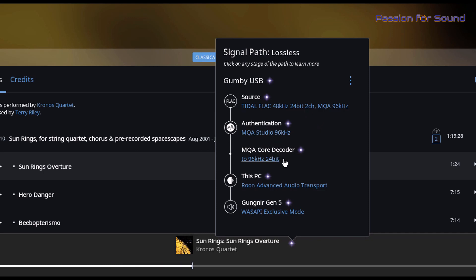So what that tells us is that if you are using MQA software such as Rune or the Tidal app itself, you're going to be able to get that full high-res playback through any DAC you like. The only time you're not going to be able to get the full high-res equivalent is if you've bought an MQA file or album and you're playing it back through non-MQA software.